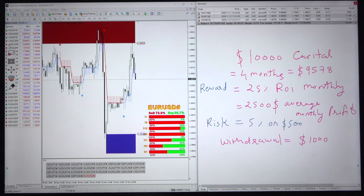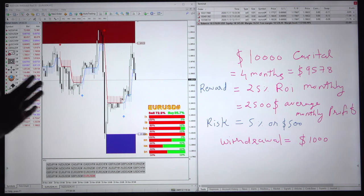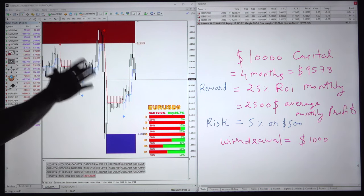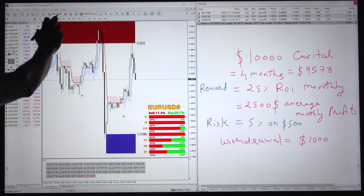Hello traders. This is the new account — the first video we are making after the client has given us permission. It is only EURUSD we are trading since the 4 months. Before going into more details and the statement, we will just prove that we have trading access to this account.